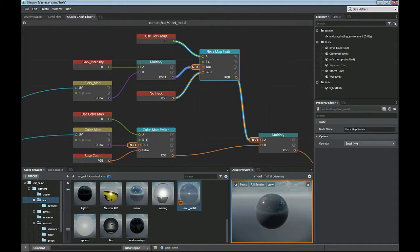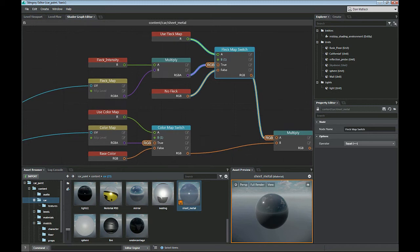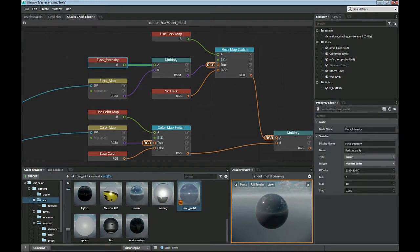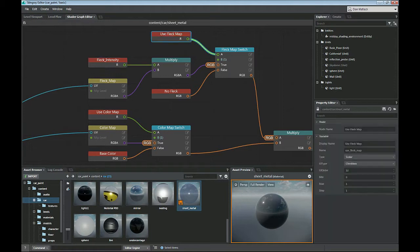It's exactly the same as the color map switch, so you can just copy and paste that. Then out of there, I'm going to multiply this fleck map, which is another texture slot, with a material variable called fleck intensity, and that's a scalar. That's just going to multiply how much this texture comes in. And then I have a check box for use fleck map, which will show up in the material.